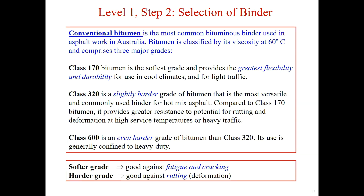The most commonly used bituminous binders in Australia is the conventional bitumen. According to its viscosity at 60 degrees, the conventional bitumen could be divided into three major grades: class 170, class 320, and class 600. The viscosity of the bitumen is a measure of its resistance to deformation at a given rate. The softer grade, like class 170, is good at resisting fatigue and cracking due to its flexibility and durability, so it is typically used for light traffic and in cool climates.